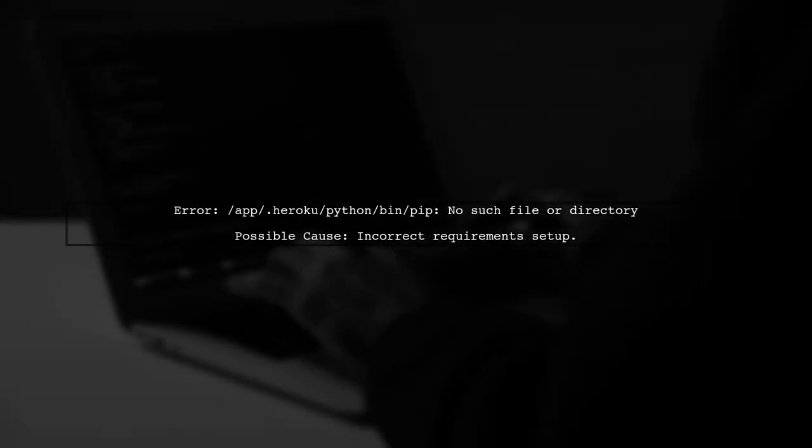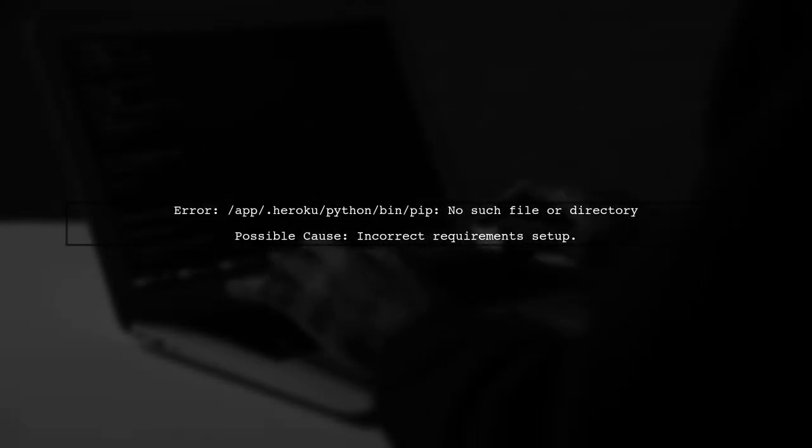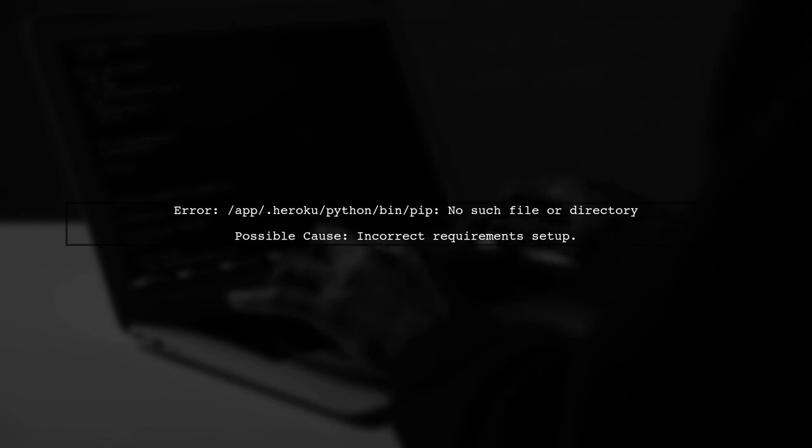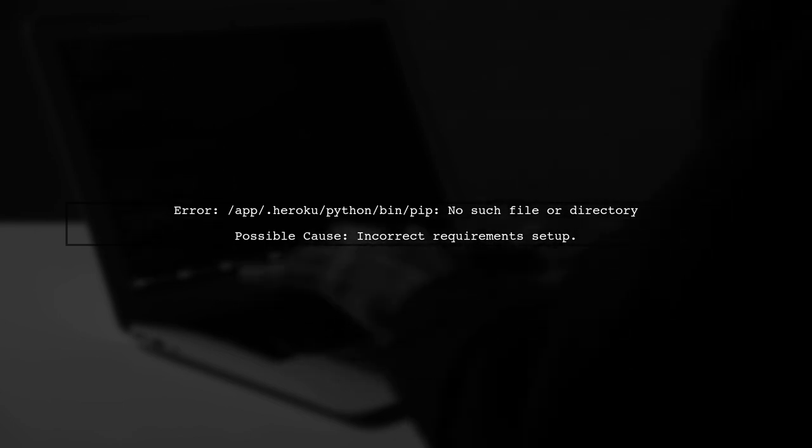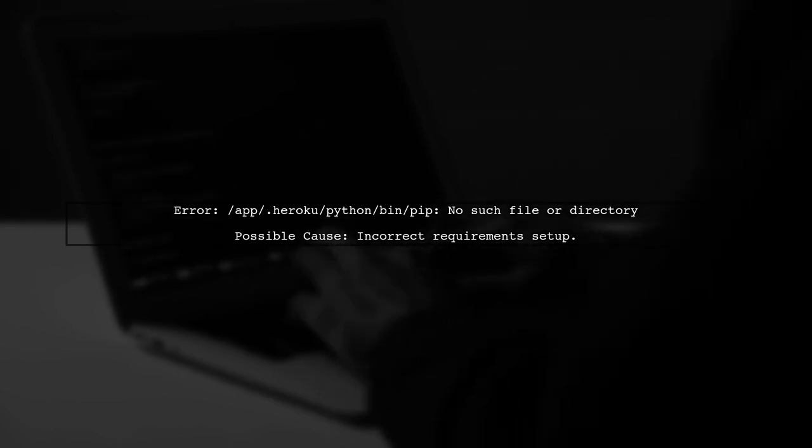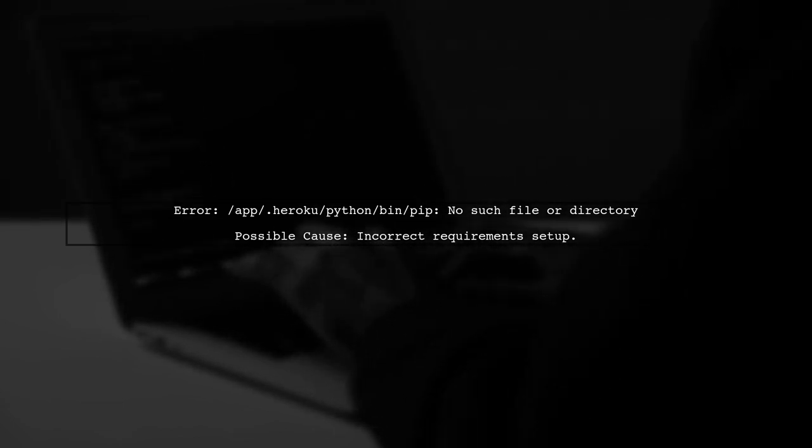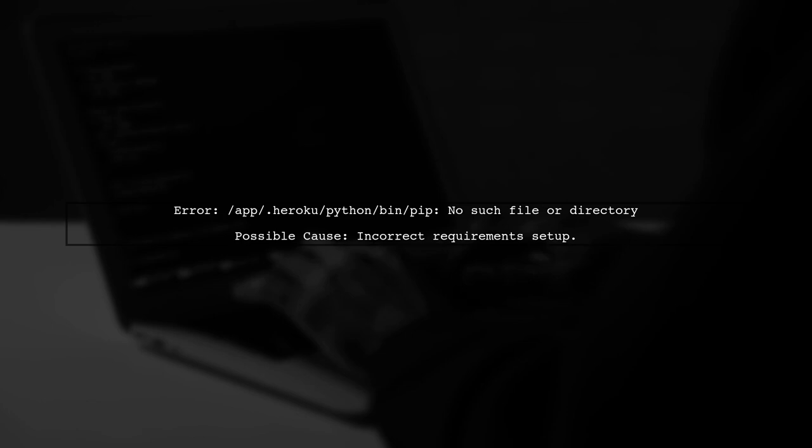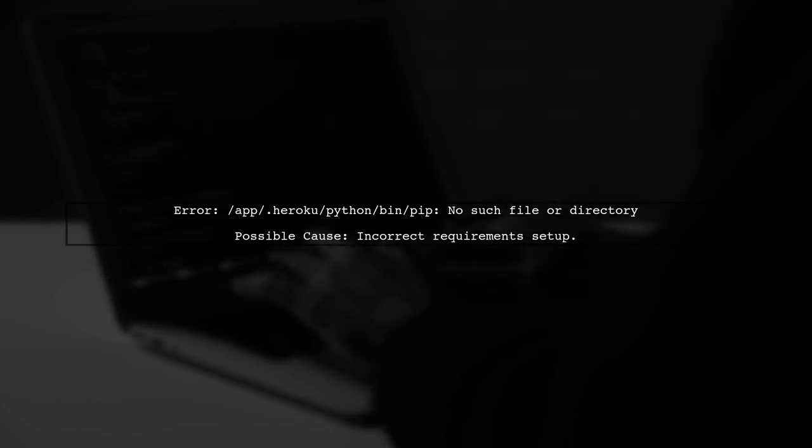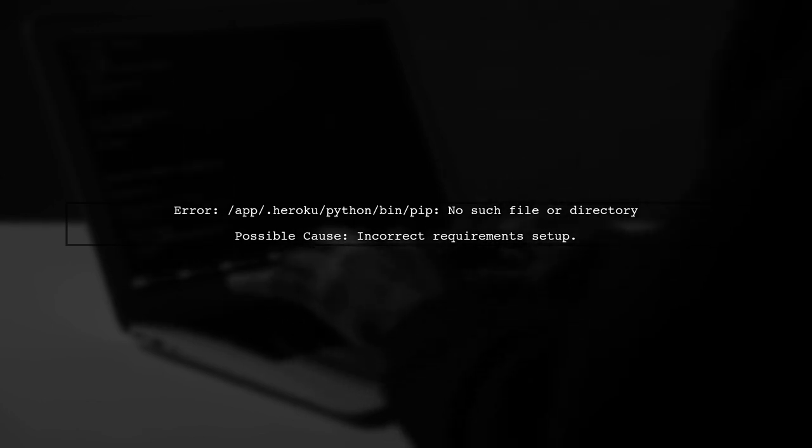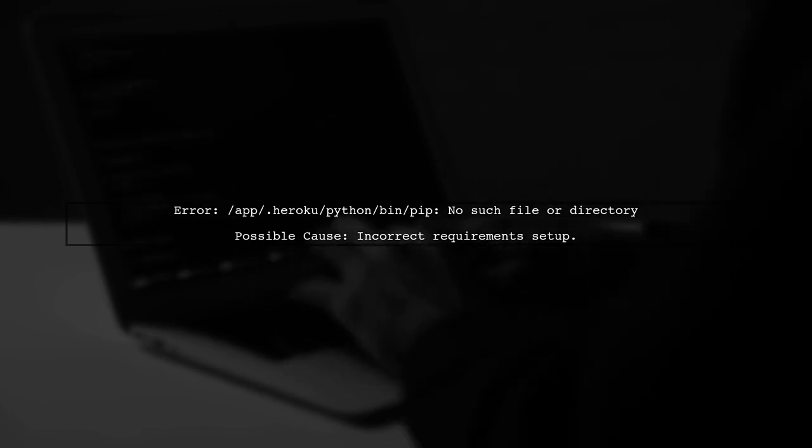The error message indicates that Heroku is unable to find the pip executable during the build process. This usually happens when the requirements file is not set up correctly.